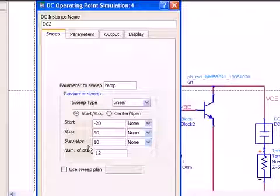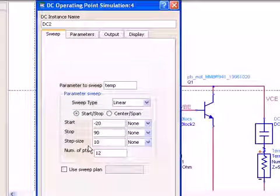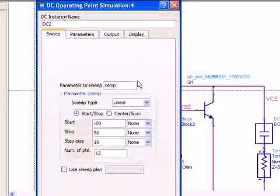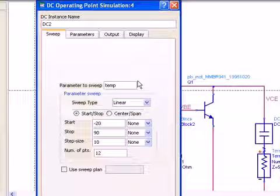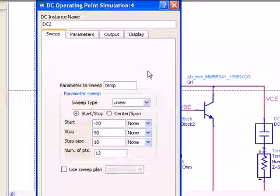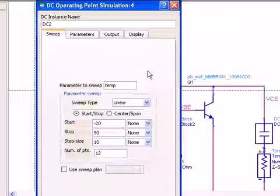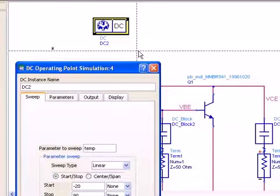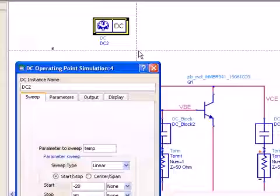And when you do, the data set will be available and you'll get the temperature swept and then you can look at all the currents and voltages for this value of swept temperature. And that's how easy it is to do. And this concludes our short video on DC simulation in ADS.